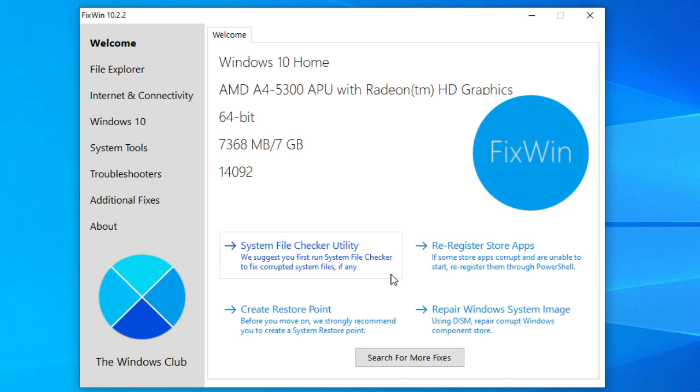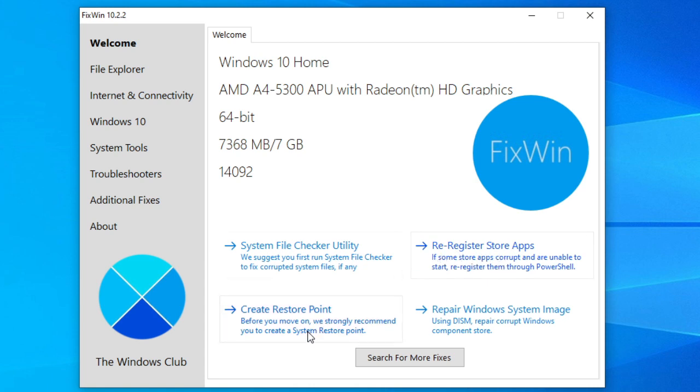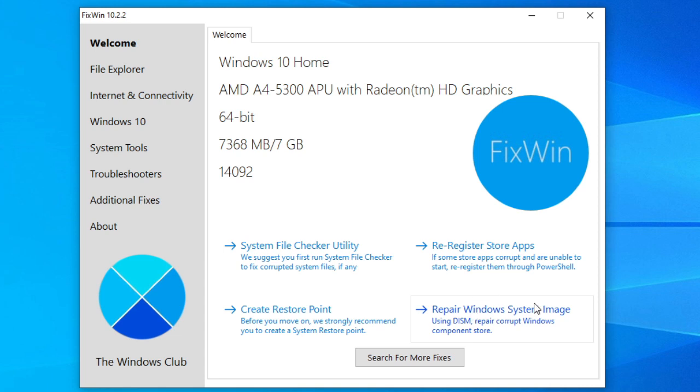If you're facing problems related to the Windows Store or the store apps, re-register the store apps. There's a one-click button on the welcome page that makes that pretty easy. Now, for those of you that are facing major issues with Windows 10, running the DISM utility to repair your system is probably a really good idea and there's a button for that on the welcome page as well.